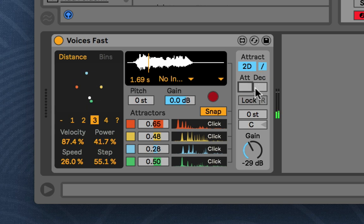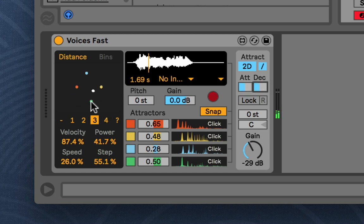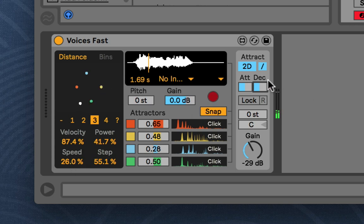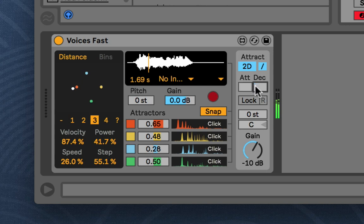And then, here we have an attack and decay for smoothing the spectral movements. Especially, if you have a low speed when the frame rate's kind of jumping or something. Or, you want some big trail.